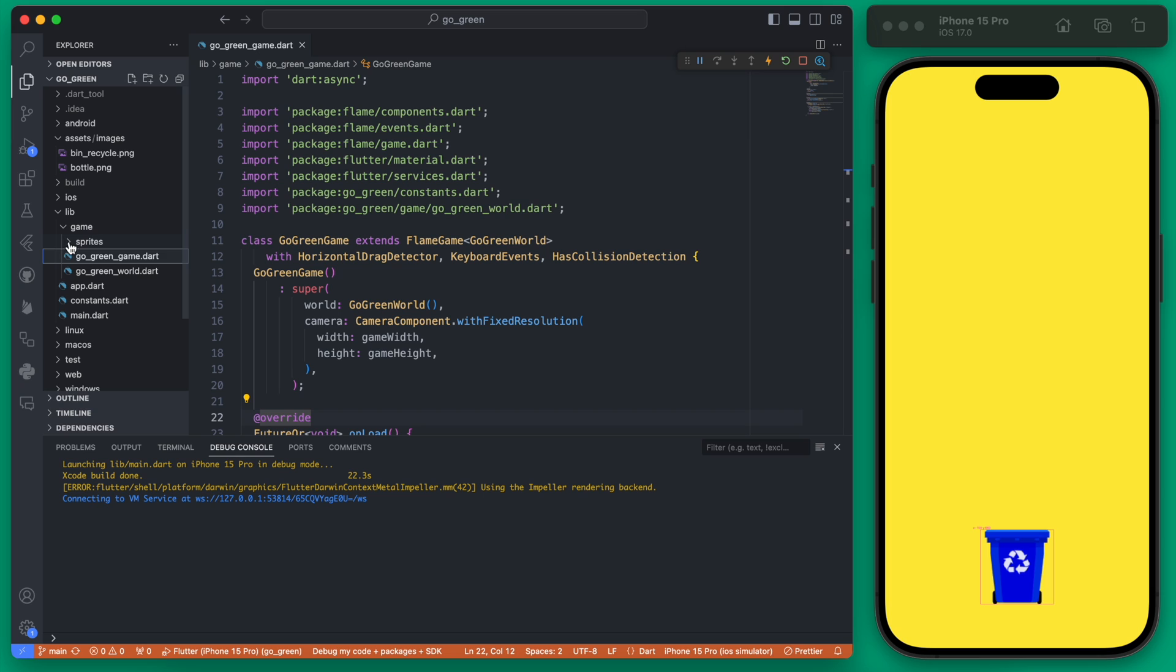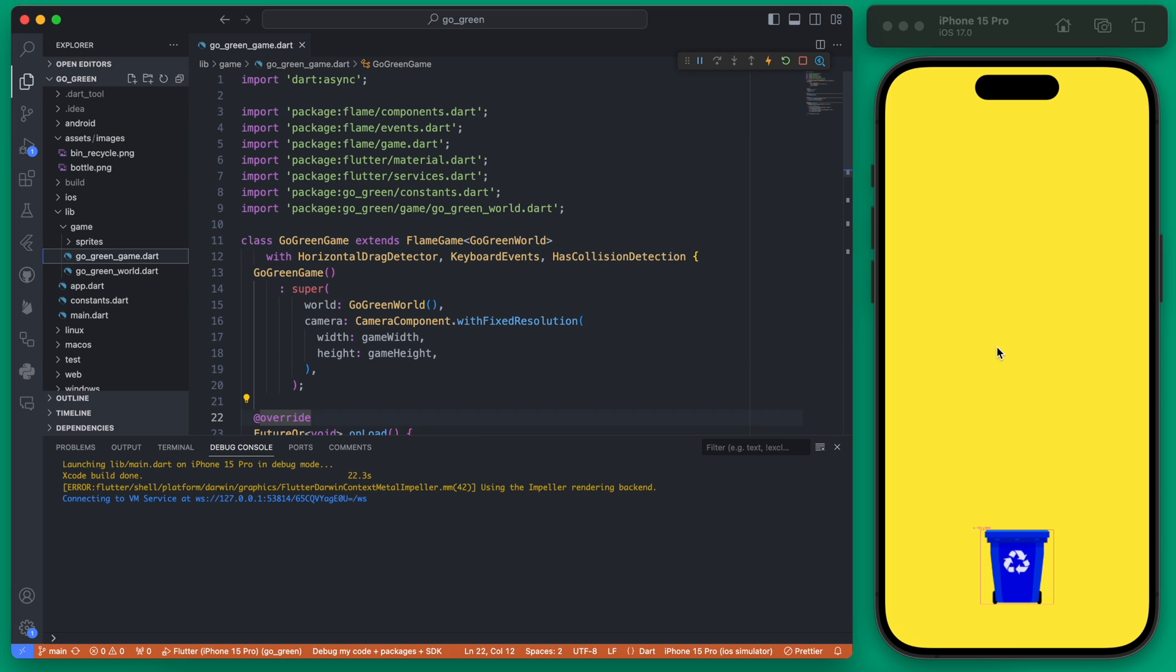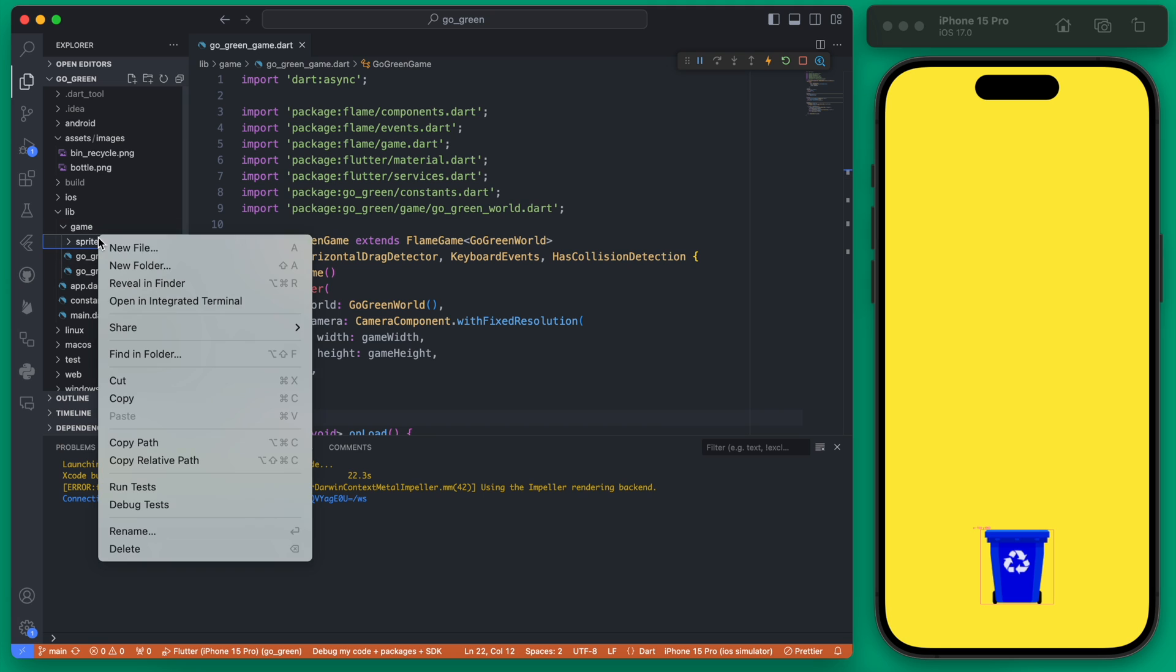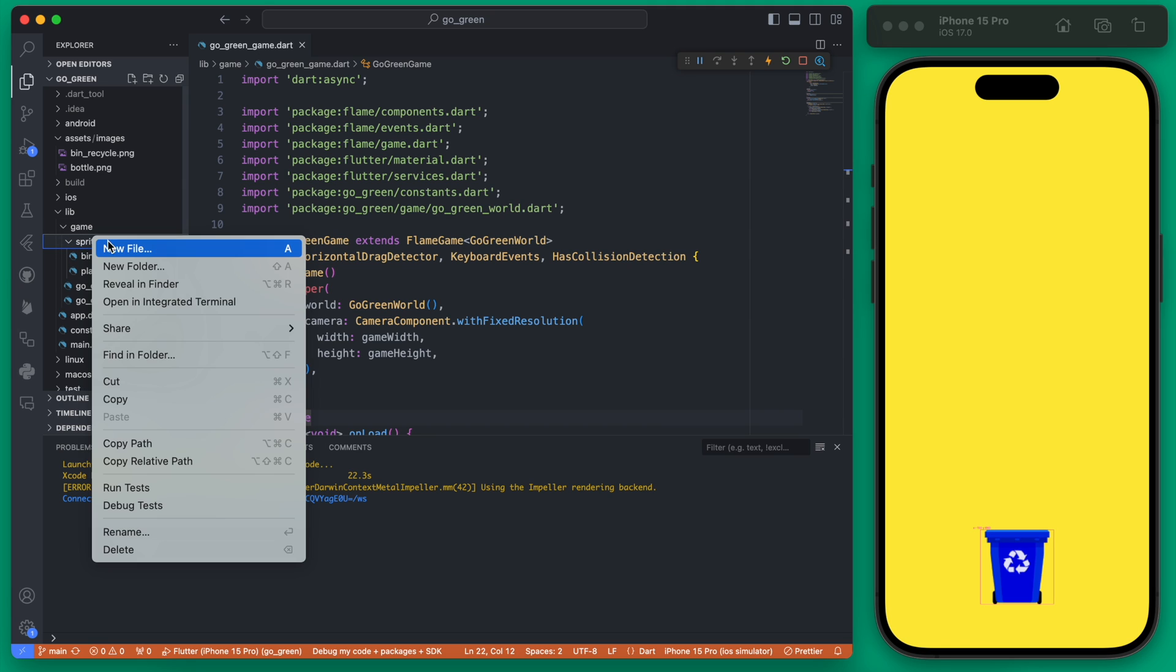We're going to start by creating an obstacle class, and then that obstacle class is going to be extended for each of our three different types of obstacles. This will allow us to treat each obstacle as the same thing for certain areas but have customized ability within each obstacle type.